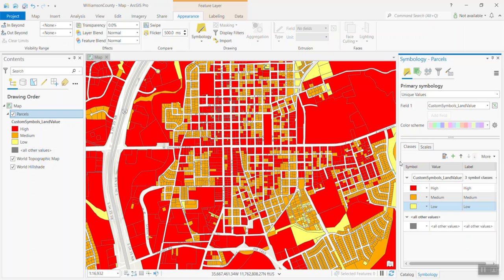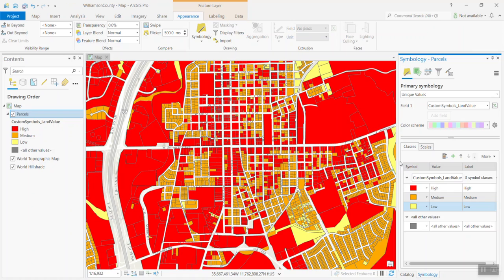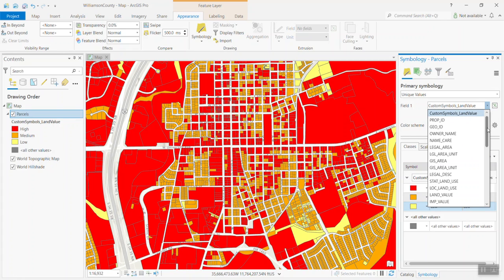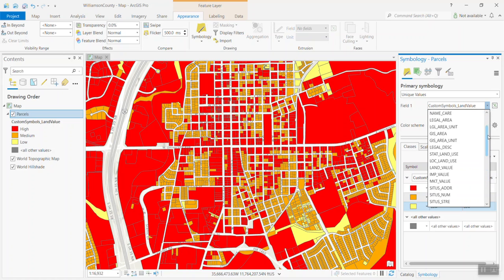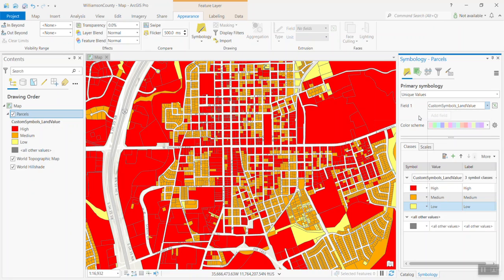All right, and so that's a good example here of using Arcade to be able to dynamically render a unique value symbology. You've got your high, your medium, and your low values. And again, this information does not exist in the underlying attribute table. We've developed a custom field here called custom symbols underscore land value, and it'll show up in your list of fields like all the other attribute columns do. But that field doesn't exist in the attribute table. It's a dynamically rendered field.